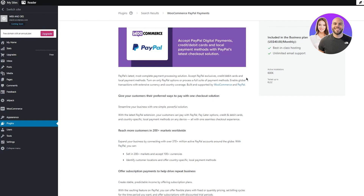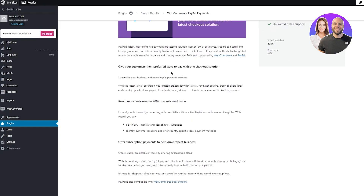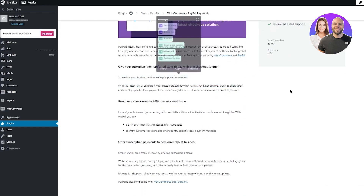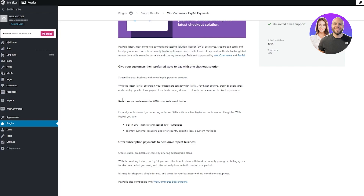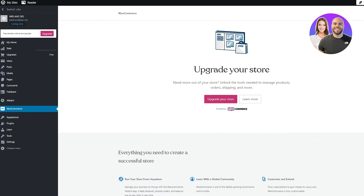WooCommerce PayPal Payments is PayPal's latest payment processing solution. It lets you accept PayPal, Pay Later, credit and debit cards, alternative digital wallets, and bank accounts. It's free to install, but you need an upgraded website. It lets you reach customers in 200-plus markets worldwide and supports subscription payments.